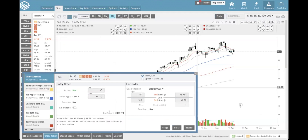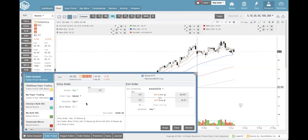Here we're going to have the order ticket on the left. For this example I'm going to change it to a market order just to make sure it goes through. On the right we have the exit order, and this is what's called a bracket or OCO order. OCO stands for One Cancels the Other - basically, if we stop out, it's going to cancel the profit order, or vice versa, if we hit our profit target, it's going to cancel the stop out order.